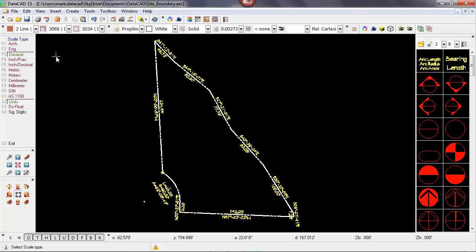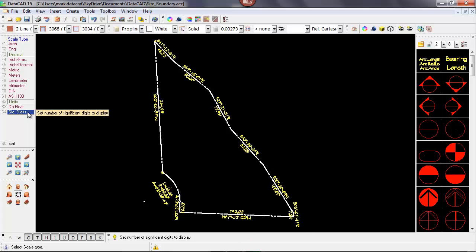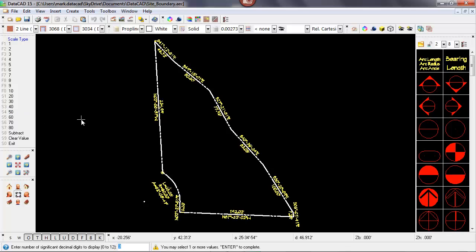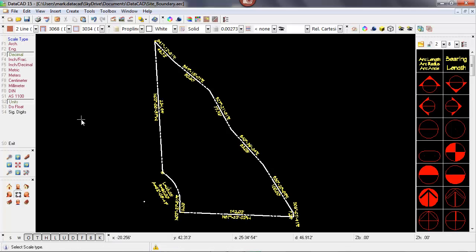Surveyor data is typically rounded to two decimal places, so I also want to change the number of significant digits from the default of three to two, so that my distances appear correctly when I'm identifying line lengths. I'll select significant digits and change it from the default of three to two. Then I'll back up with the right mouse button to the main settings menu.